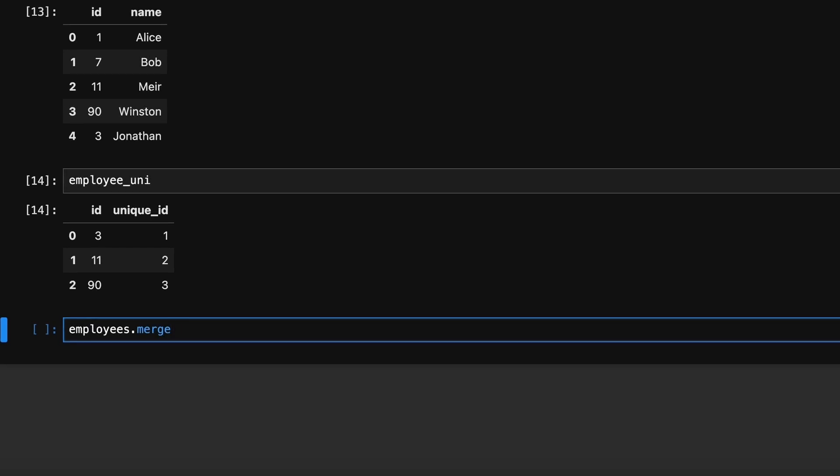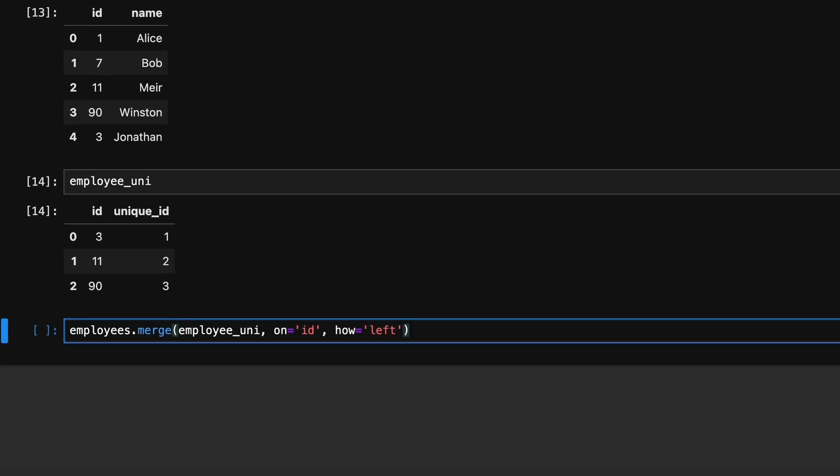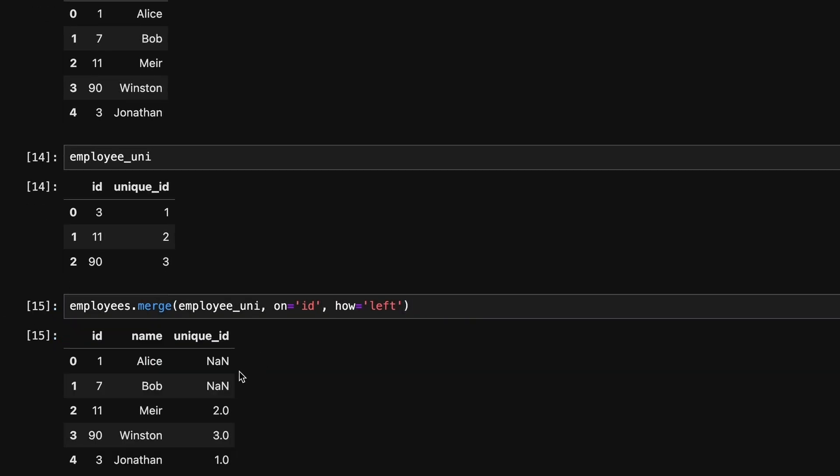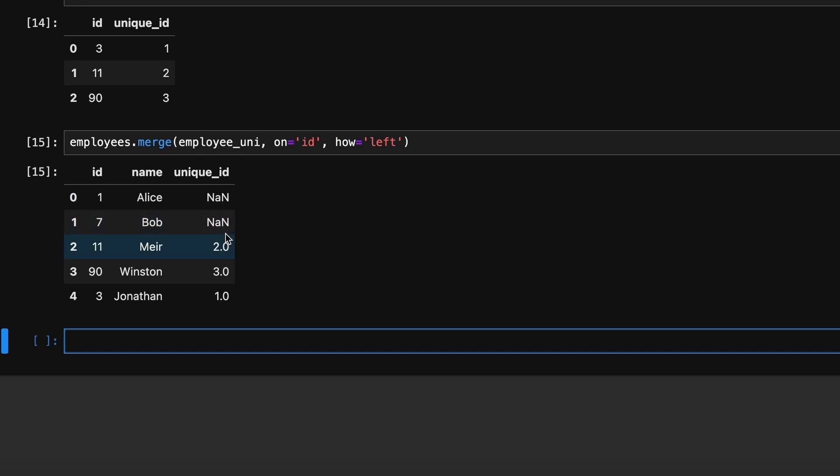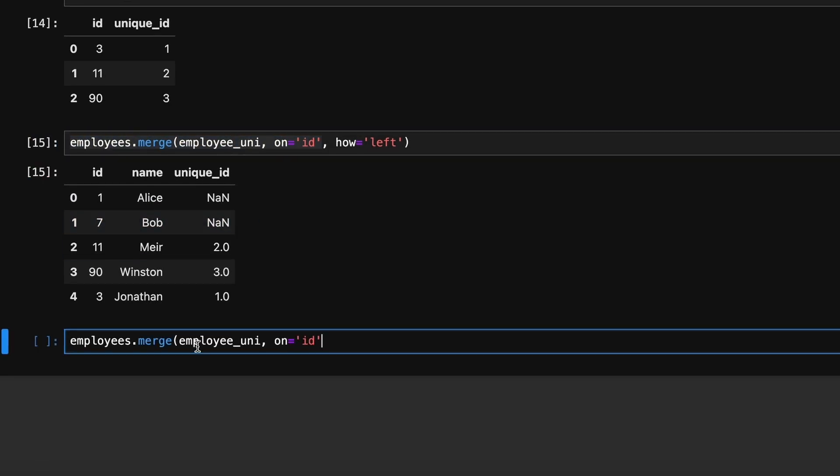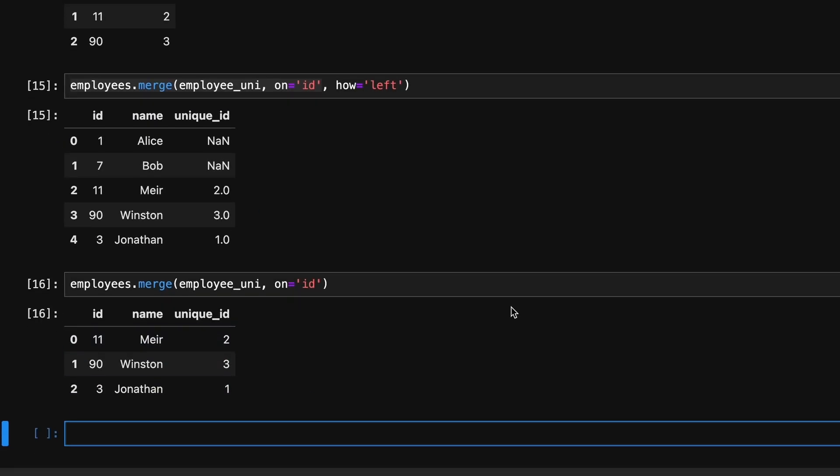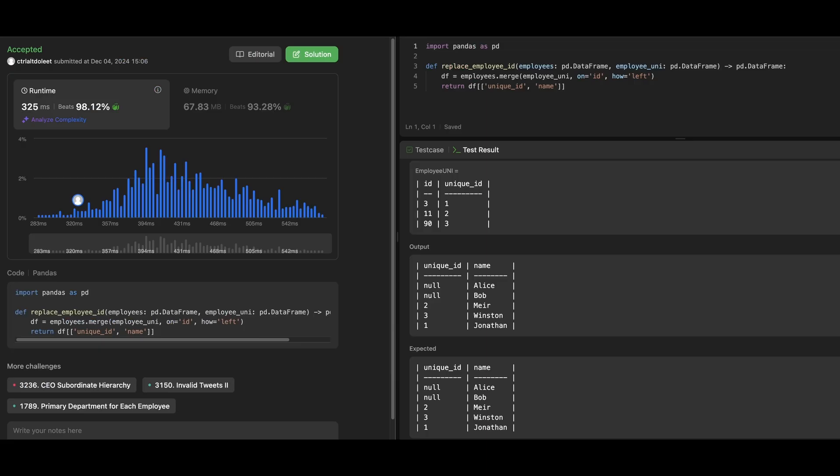To achieve this, we need to merge the employees dataframe with the employee_unique dataframe on the id column. A left join is required in this case as it will return all records from the employees dataframe and any matching unique identifier from the employee_unique dataframe. For users without unique id, null will be displayed.